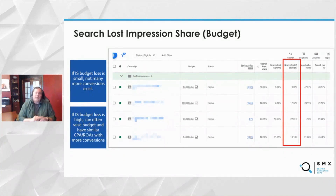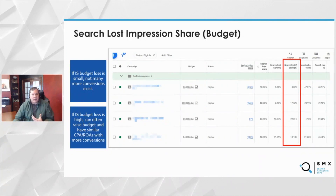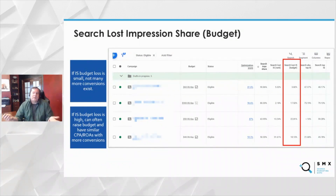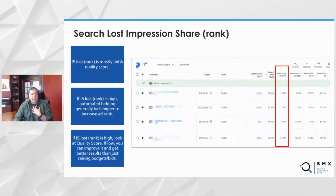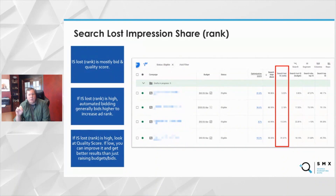Generally, Google tries to serve your ad some in the morning, some in the afternoon, and some in the evening — spread across the day. When you have budget loss and you add more budget, you should have similar returns to what you've already achieved in that campaign. So for the first one, we don't have budget loss impressions to gain. What else can we look at before we change budget if we want more? We look at rank. Impression share loss due to rank is mostly caused by either a low bid or a low quality score.